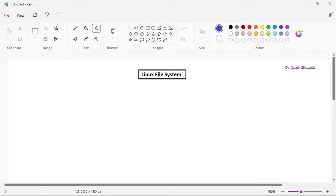Hello everyone, myself Dr. Jyoti Mandala. Welcome you all to the video lecture series on the course shell programming. We already learned about what shell programming is, and also we understood how to install Ubuntu into the Windows operating system through a virtual box. I hope you all have followed those steps and made your system ready to work with the commands.